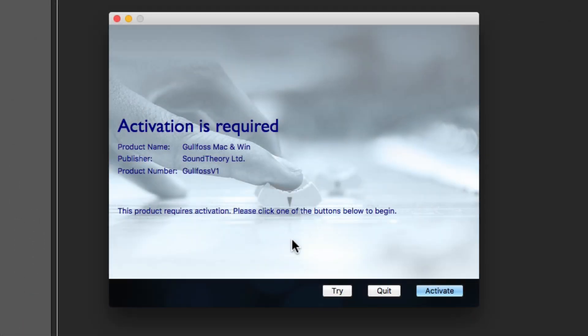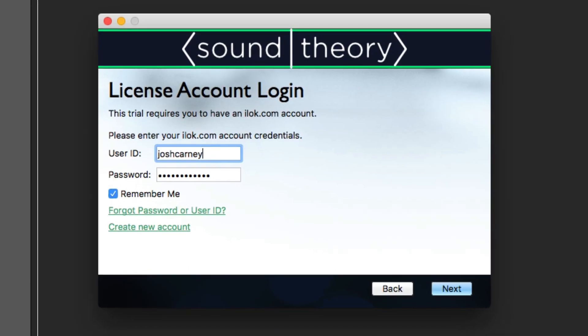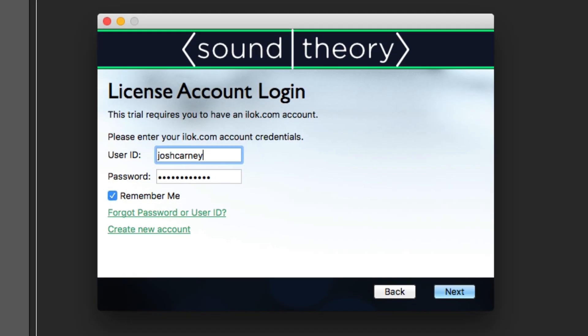When you load up the plugin, you'll get this dialog that says Activation is Required. Click the Try button, and then it'll ask for your iLok user ID and password.